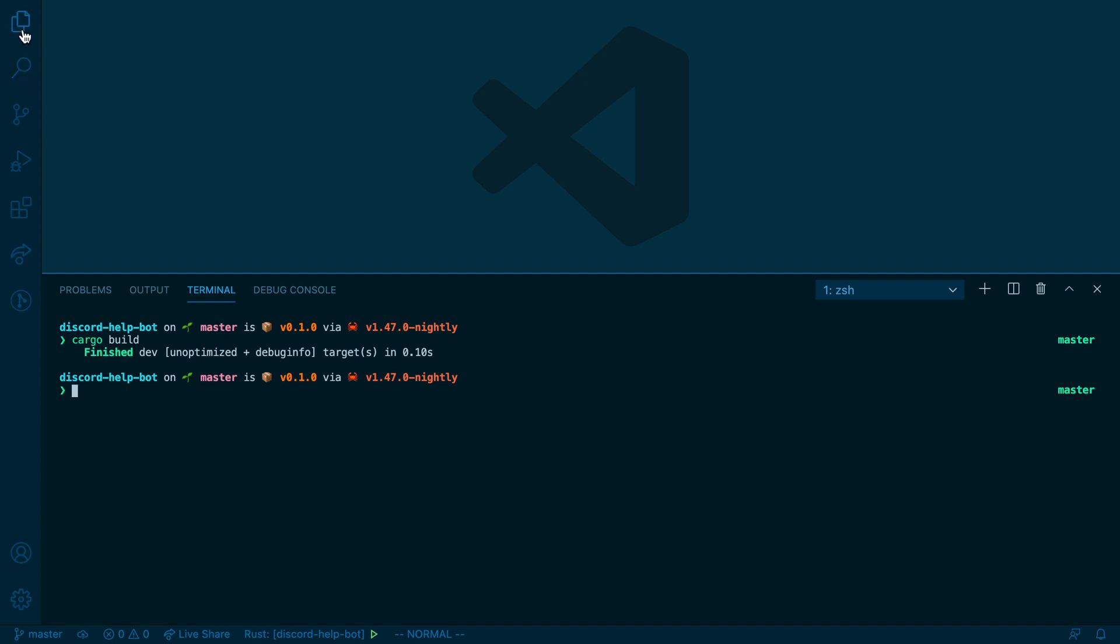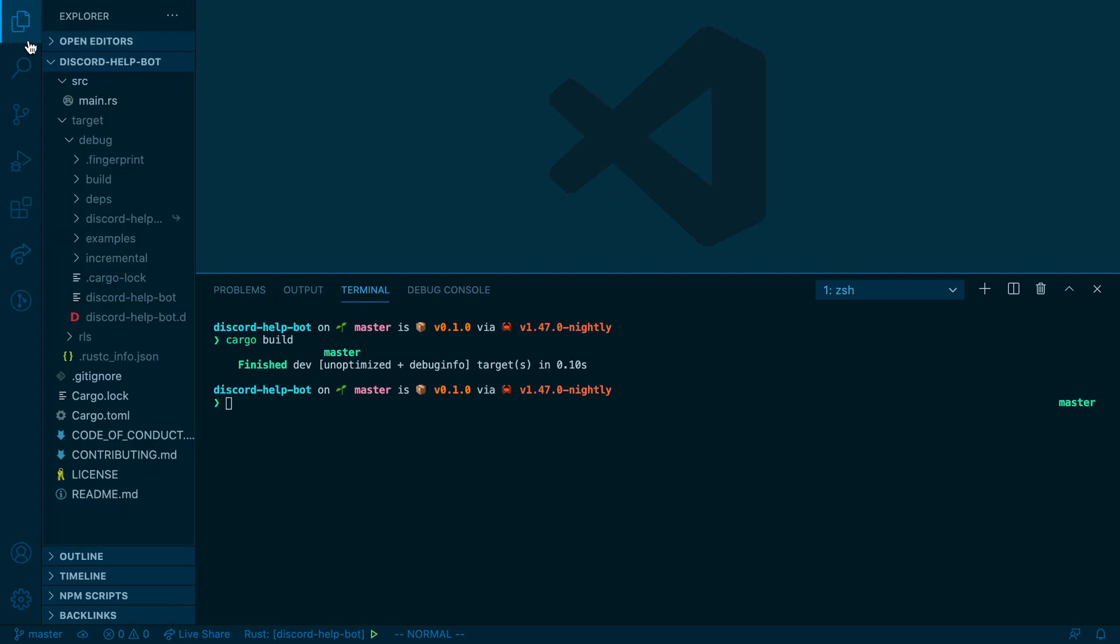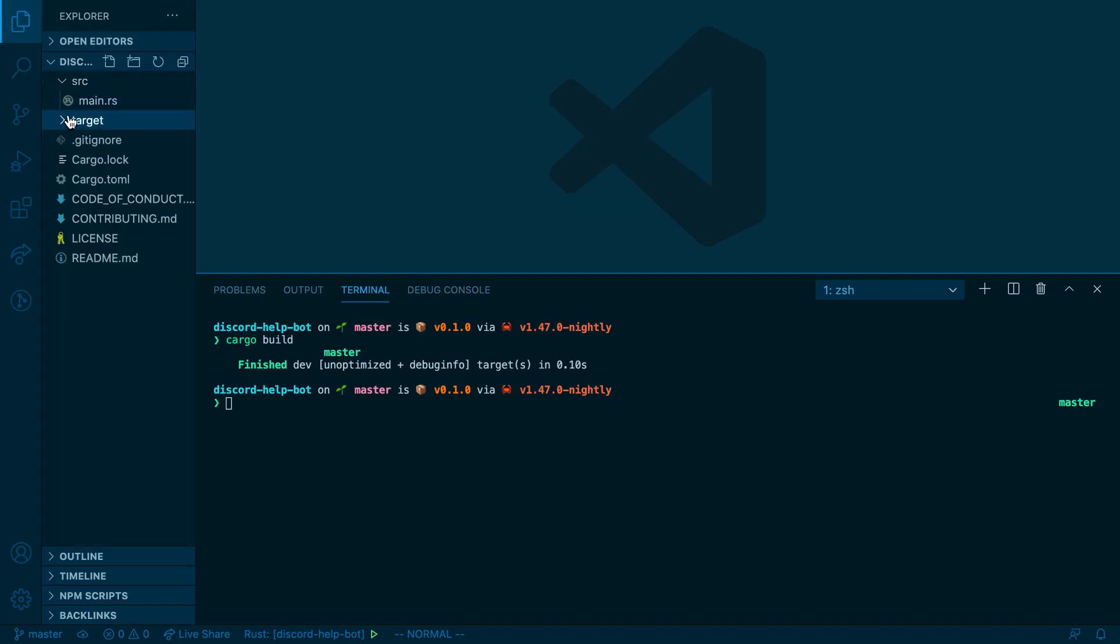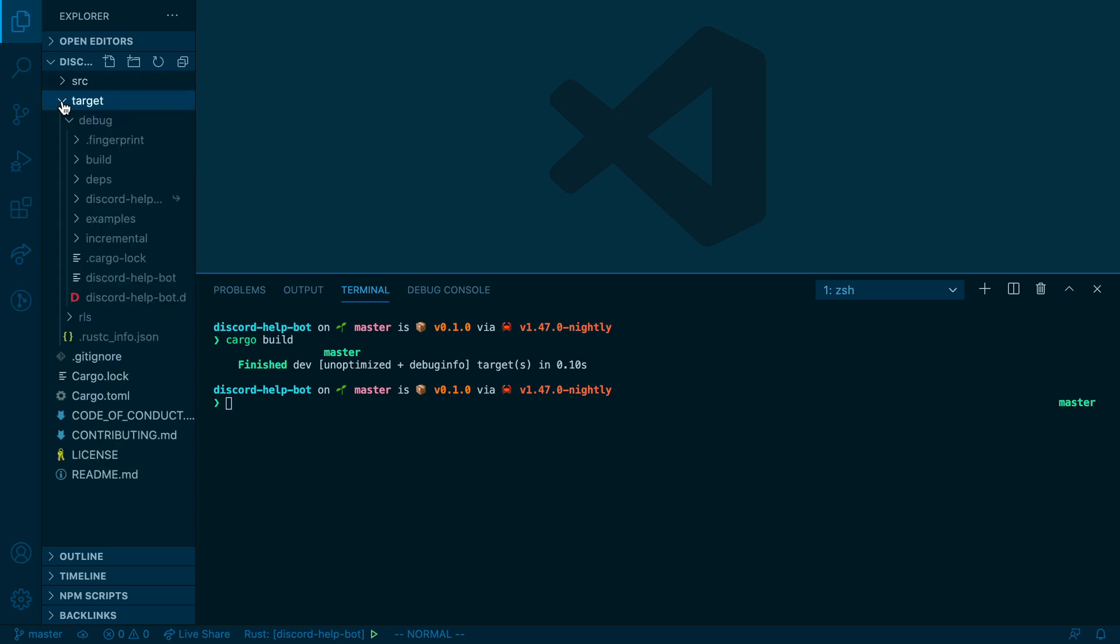Just to double check that that worked, looking at the file tree, you should see a new directory called target.